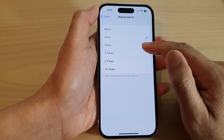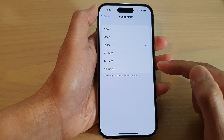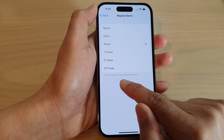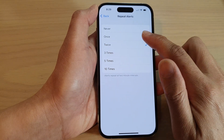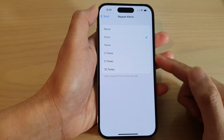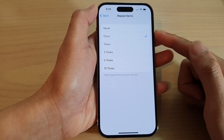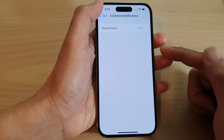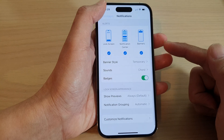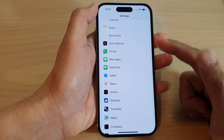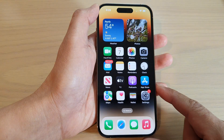Select the alert option — it says alerts repeat at two-minute intervals. Select one of the options to repeat your text messages alert, then tap the back key to go back to settings and swipe up to go back to the home screen.